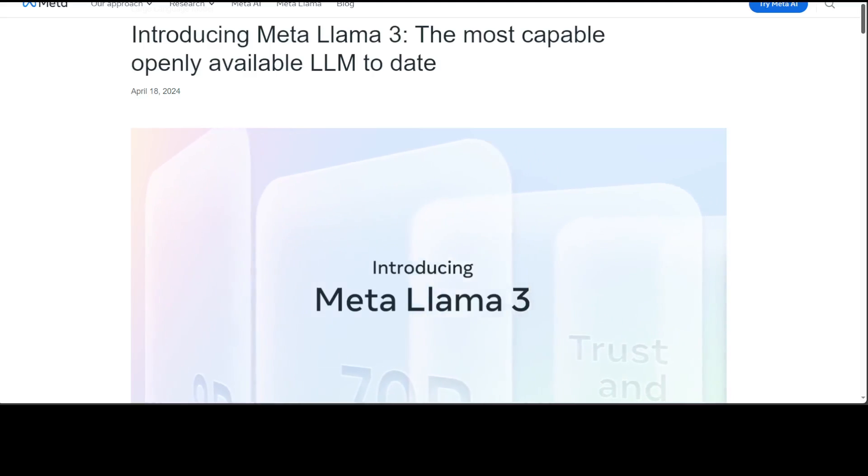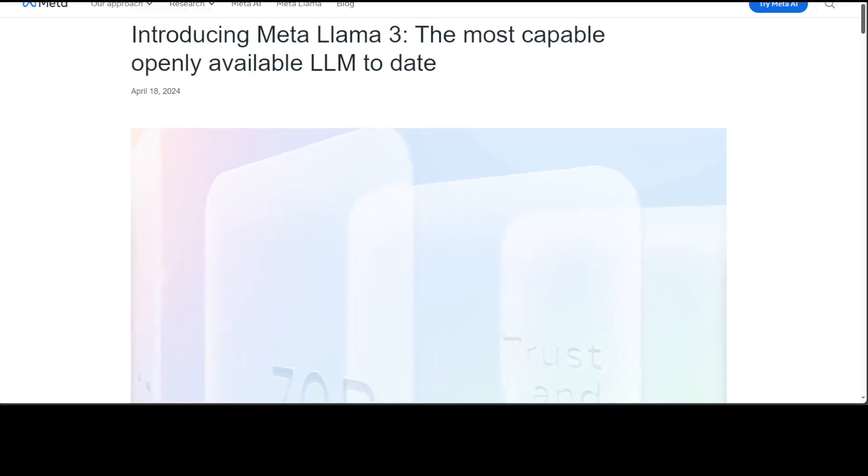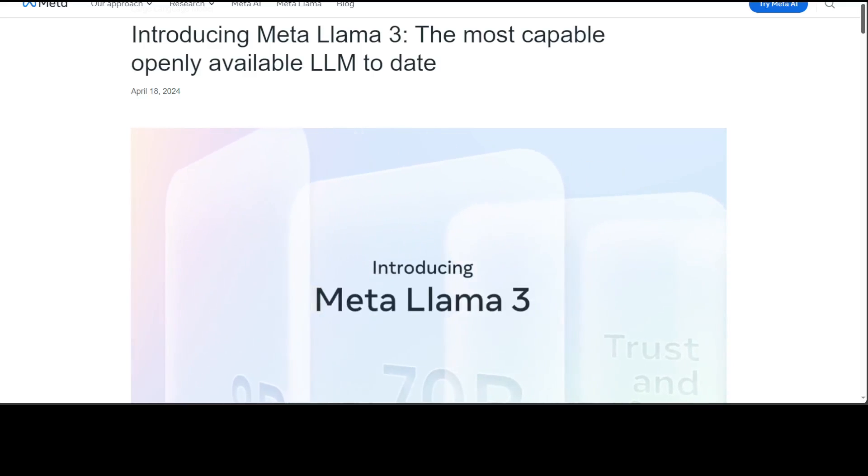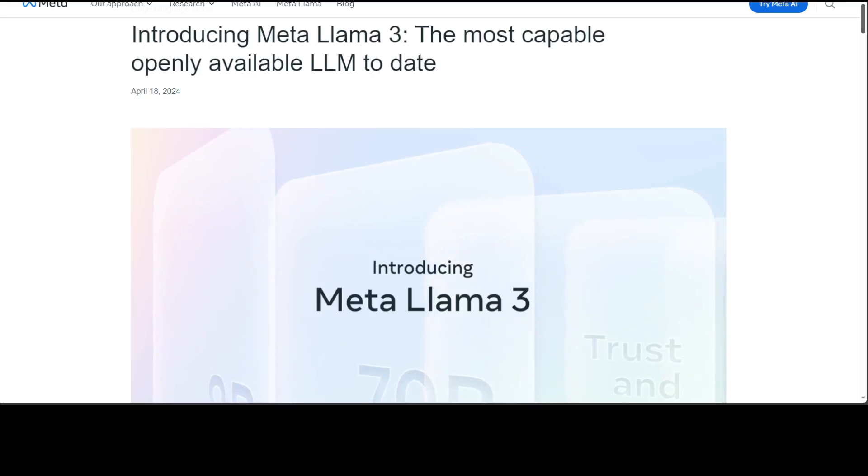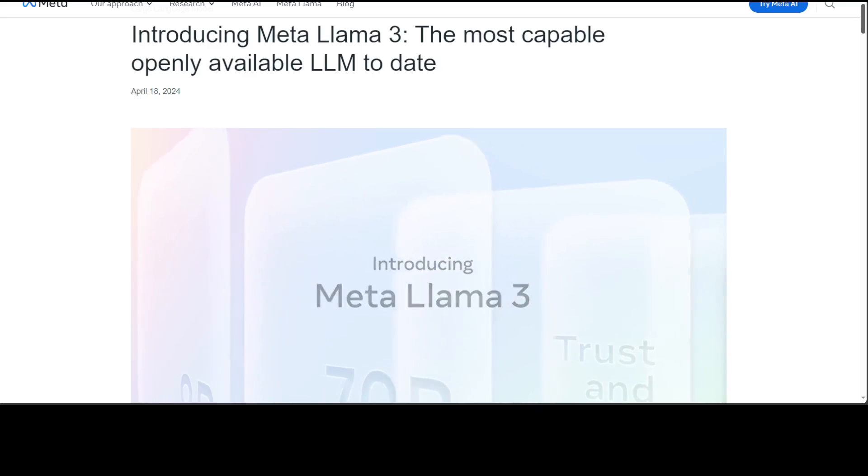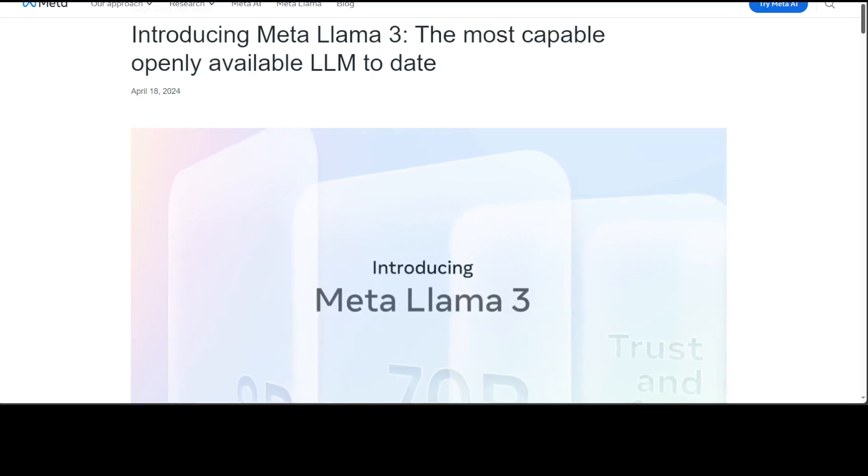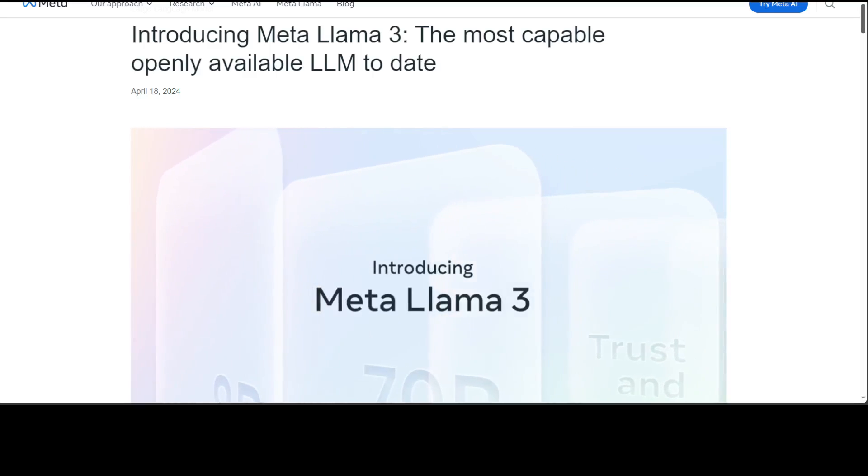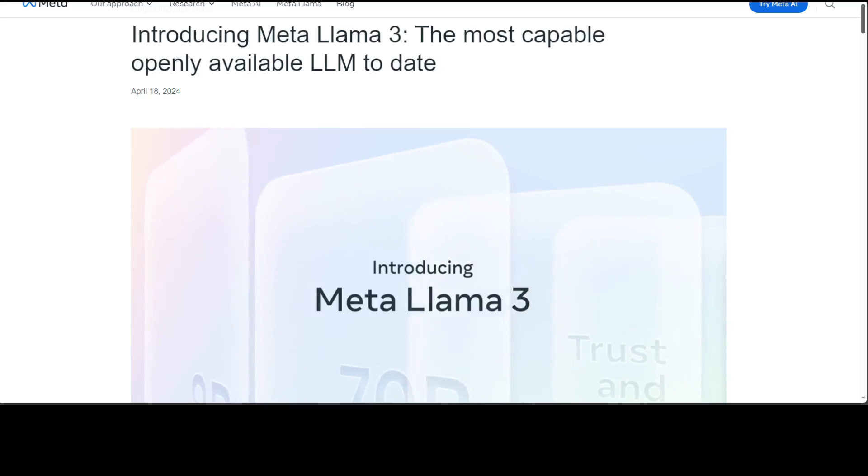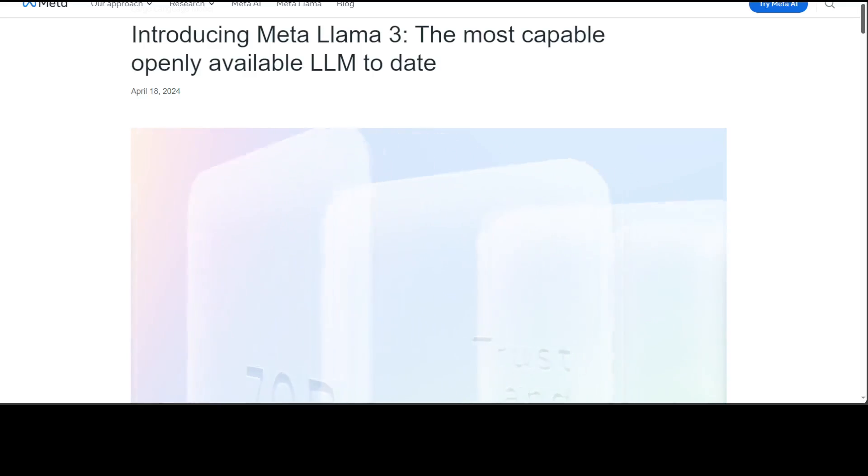I will be using Google Colab for this purpose, but you can use any other local system wherever you have Python and other prerequisites installed. Before I show you what exactly this fine-tuning of Llama 3 model involves, let me give you a quick overview of this Llama 3 model.